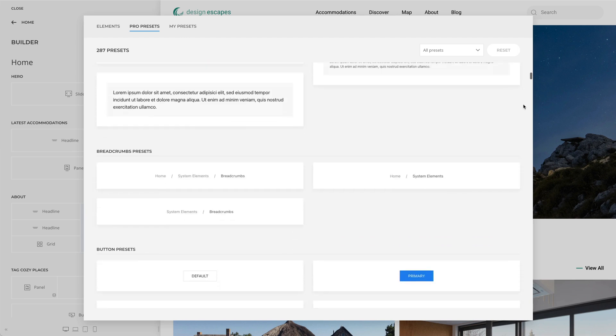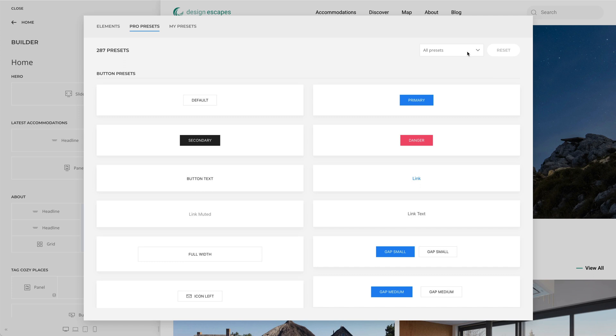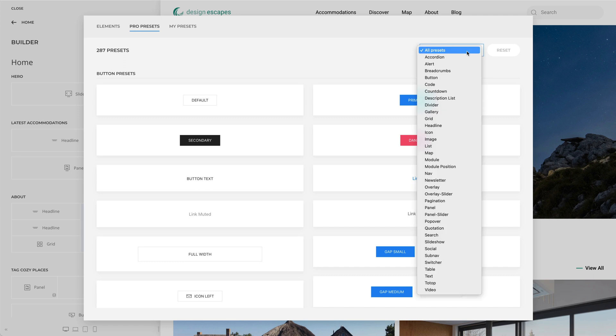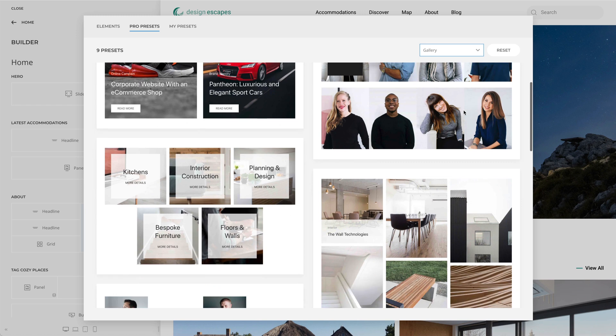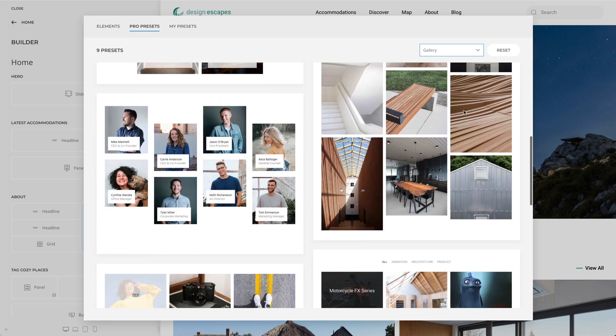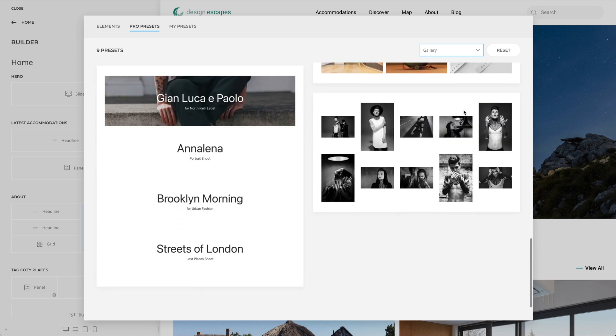Every image, every element feature was carefully considered to give you the best collection of ready-to-use element presets. We added 280 plus elements to the new pro preset library that you can load into your layouts with just a click.